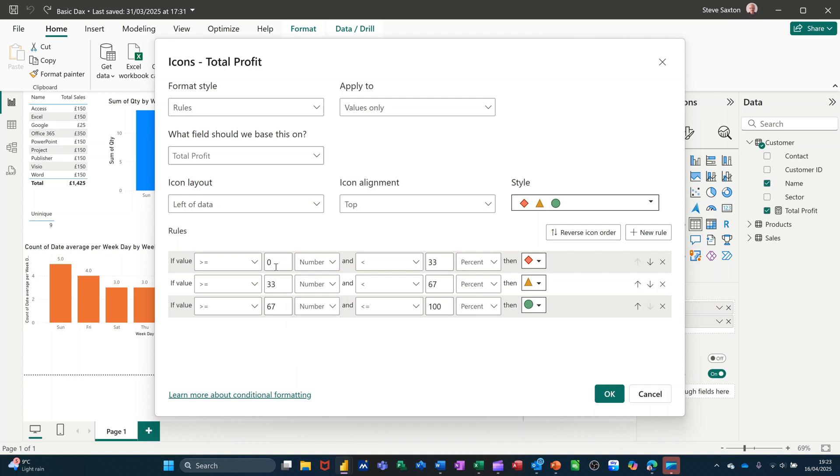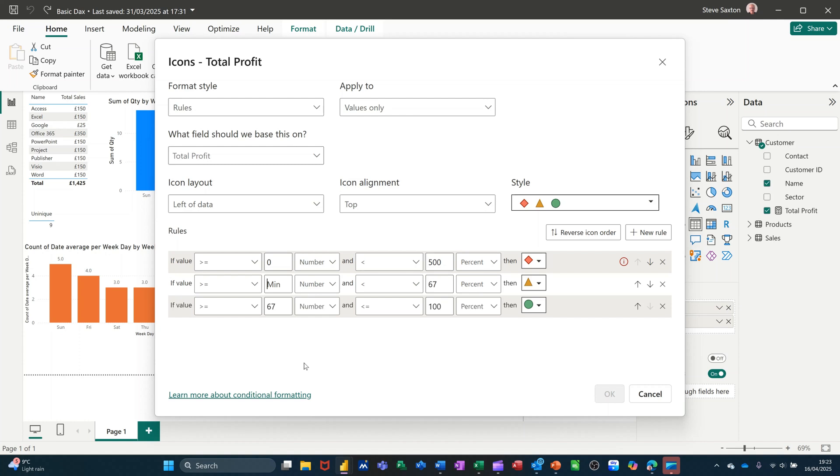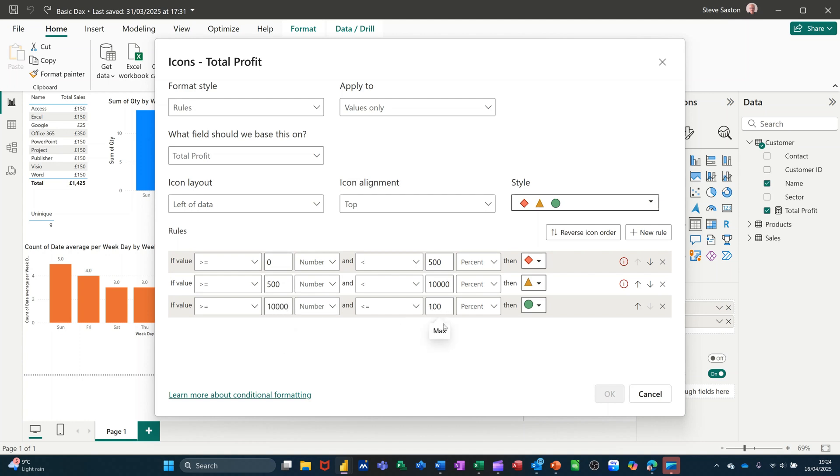If I change this to number, each of these to number so it makes a little bit more sense, then the colors will match up. So greater than zero and less than 500 I'll say will be red, so 500. And then this one has to be greater than 500 and I'll do less than 10,000, it's going to be quite a few of them. And then this one is going to be greater than 10,000 and less than 30,000.